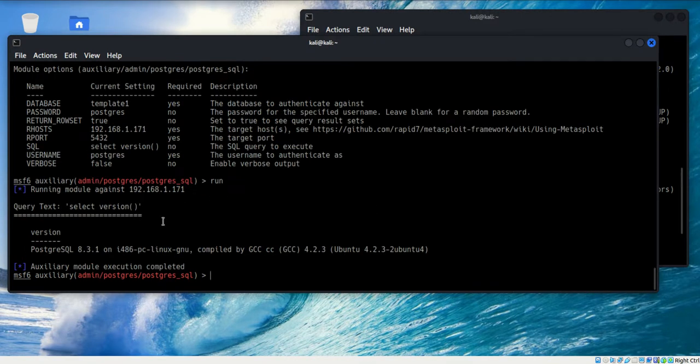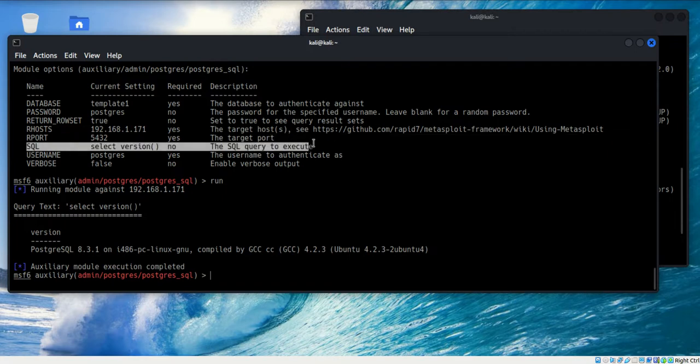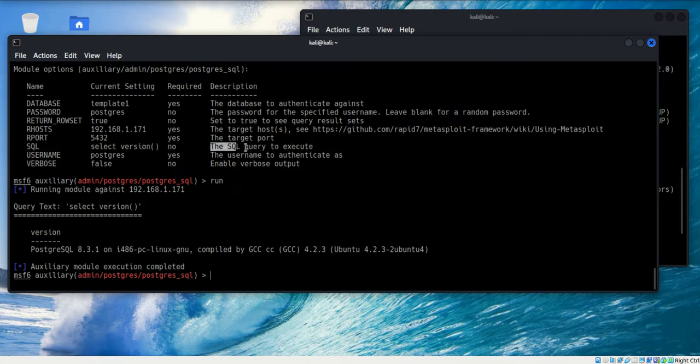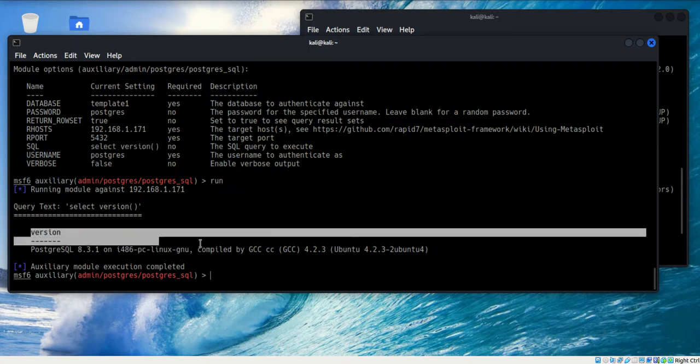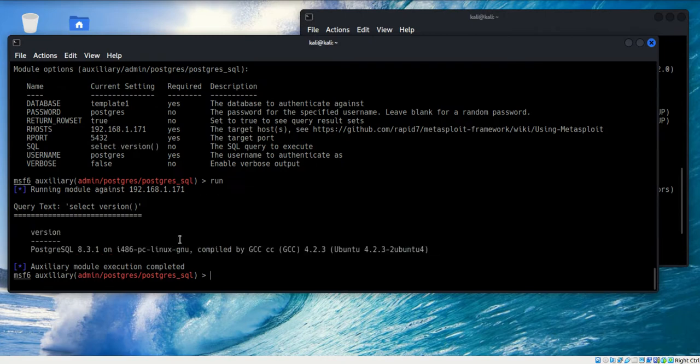Looks good. One thing I forgot to mention is this part right here. I left that default. And what this is, is this is the way that you're going to communicate with the database. Without changing it, we can see that this is the SQL query to execute. Without changing it, the command asks for what is the version. And that's exactly what we've got down here is the version. We are in. We are communicating with the database.